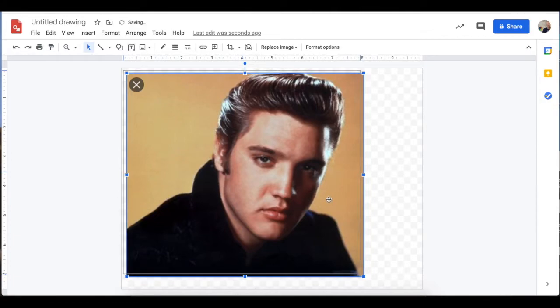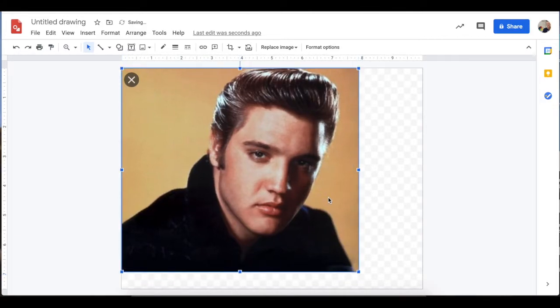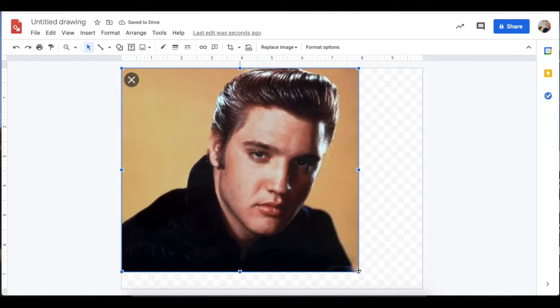To start this Google drawing, you're going to need to grab an image. Go to Insert, Image. You can choose an image from the web or an image from your computer.